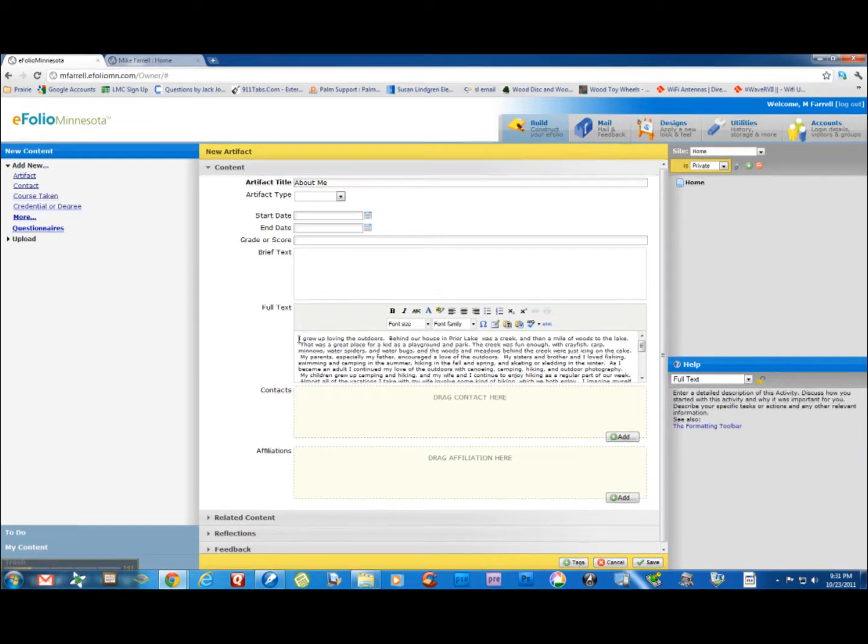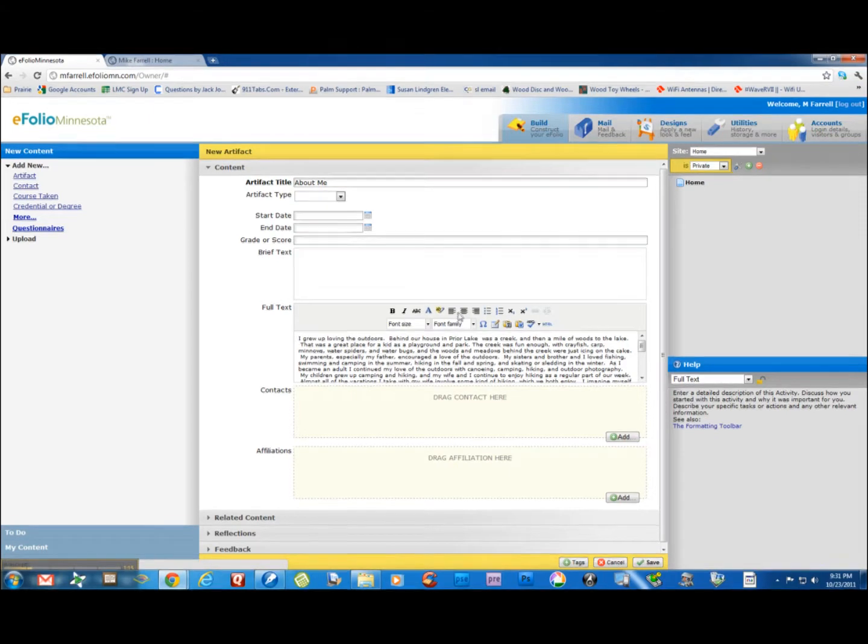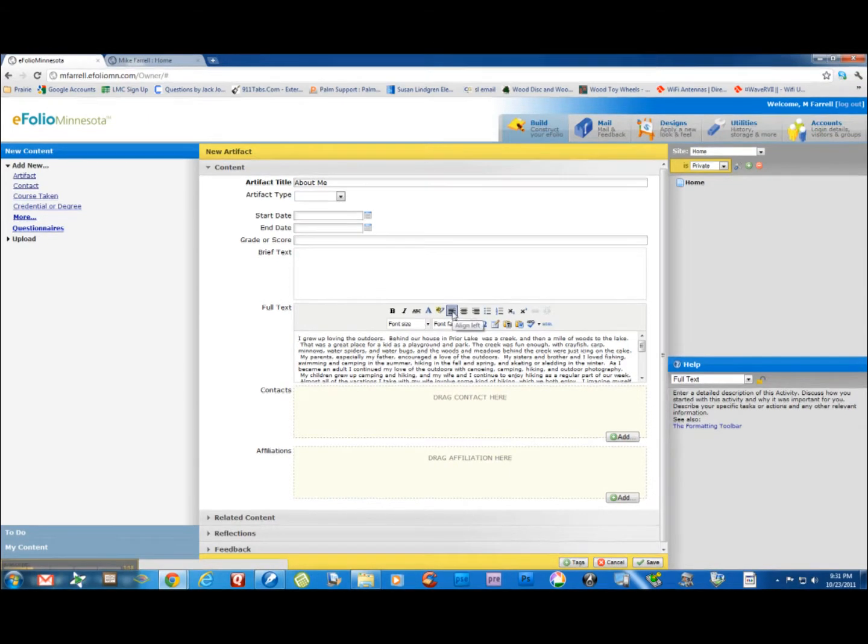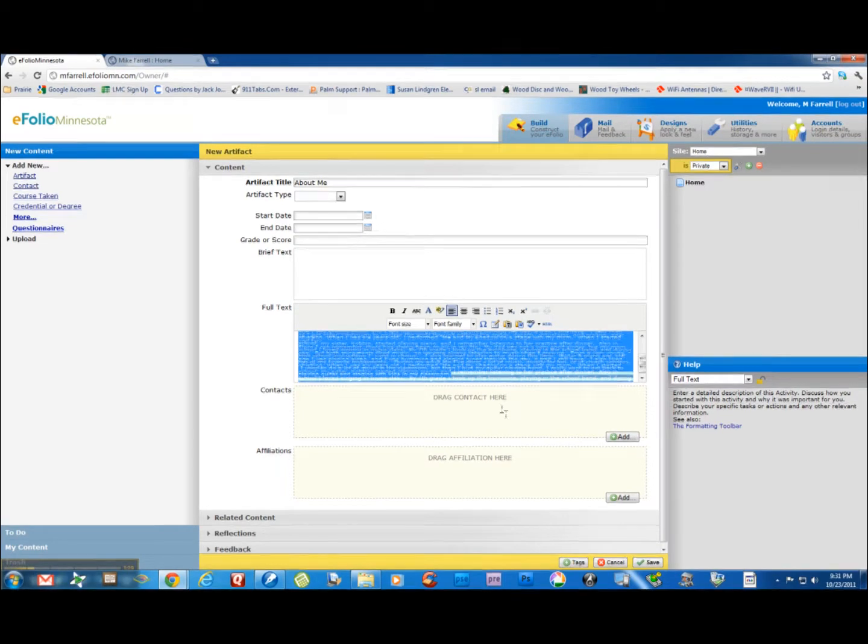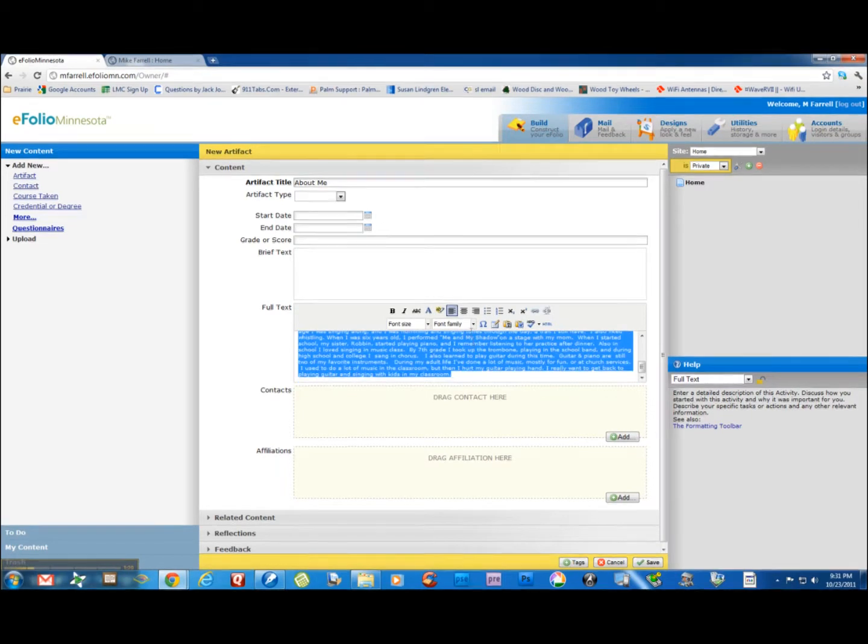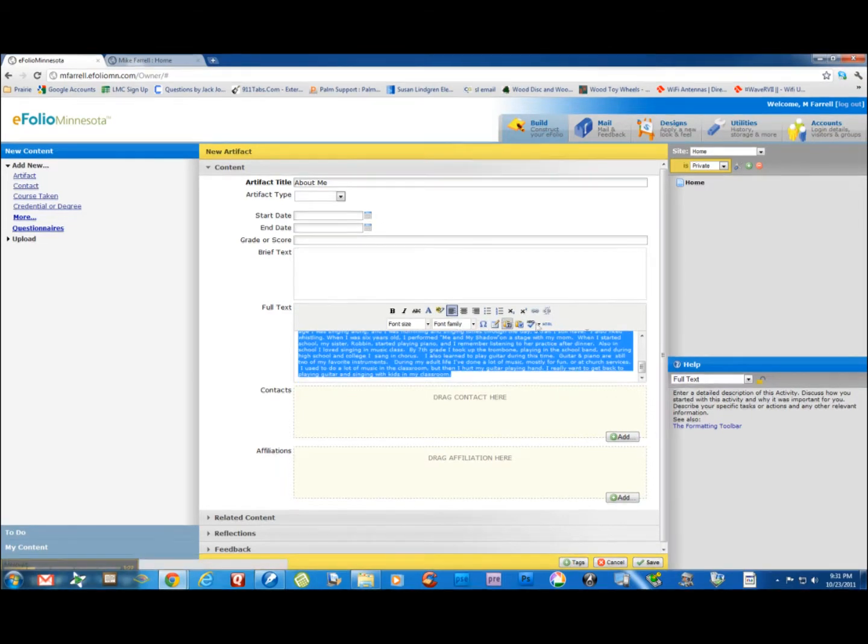And you'll notice that it looks a little funny here. That's because it's center justified. I'm going to use my tools here. I'm going to left justify it. It looks like I might have to choose it first. And left justify it.